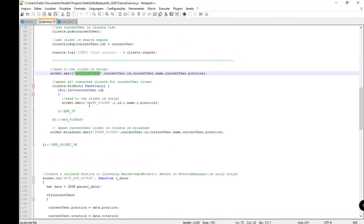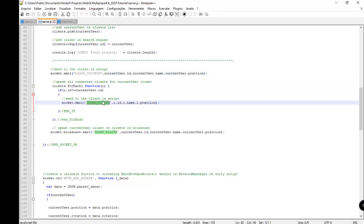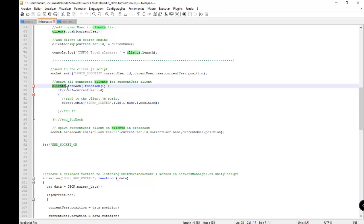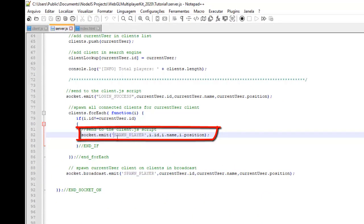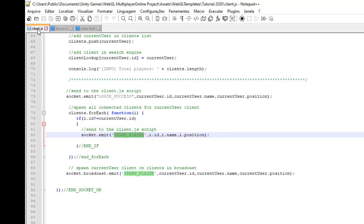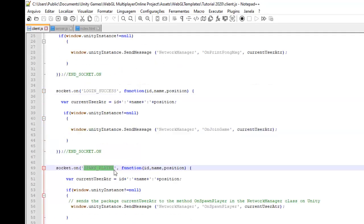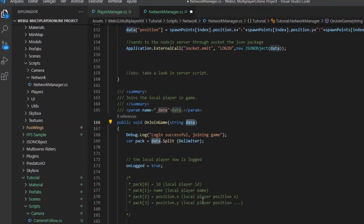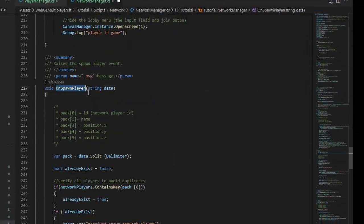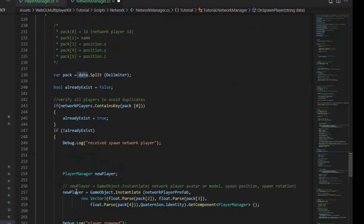To spawn network players we use spawn player ID. We spawn all connected clients for the current player, iterating through each client and sending them spawn player with ID, name, and position. In the client we have spawn player here with ID, name, and position in the package.